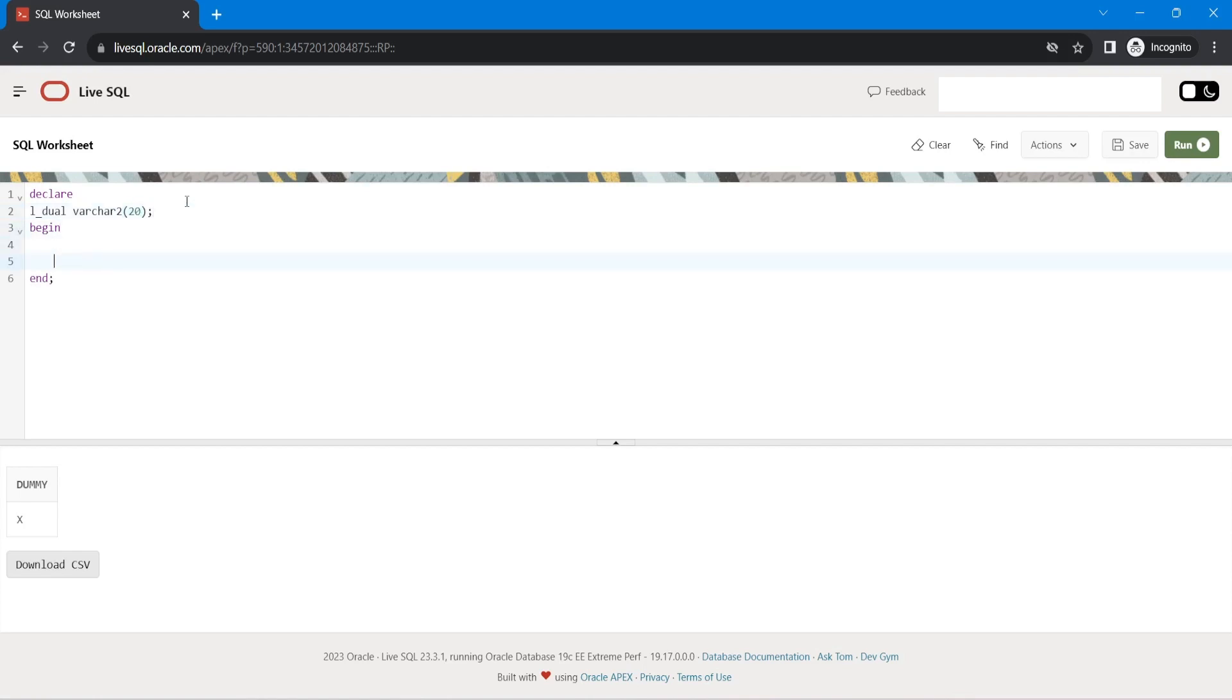Okay, just write here, select star from, select X from X, or anything I can write A, B, C from dual.